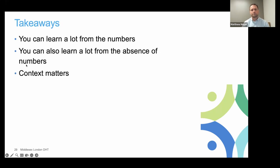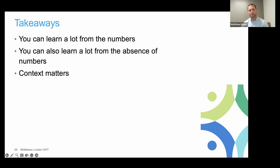If there are takeaways I could share from this process — and it's ongoing — it's that there is a ton we can learn from the numbers, but there's also a lot we can learn from the absence of numbers. We've had really rich conversations when we've talked about what information is missing and how we would address that. And the last piece, of course, is really making sure that we're embedding everything within the right context.